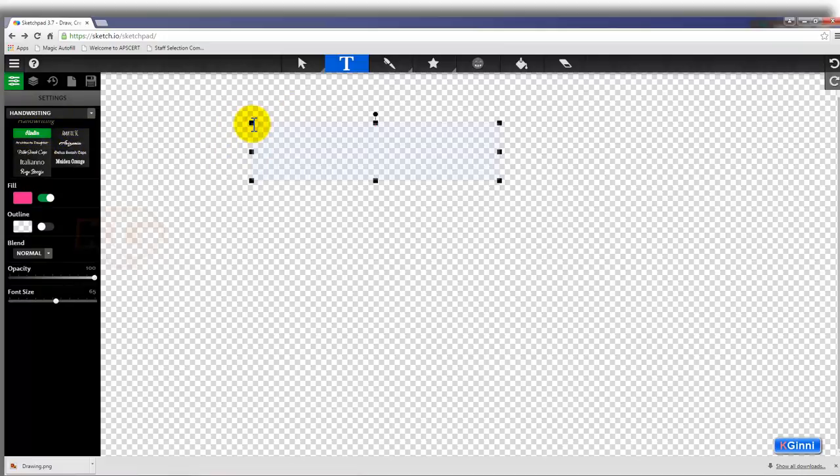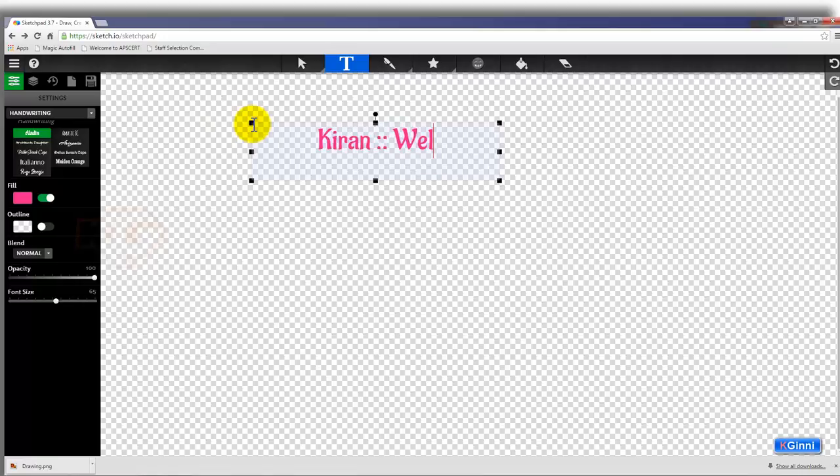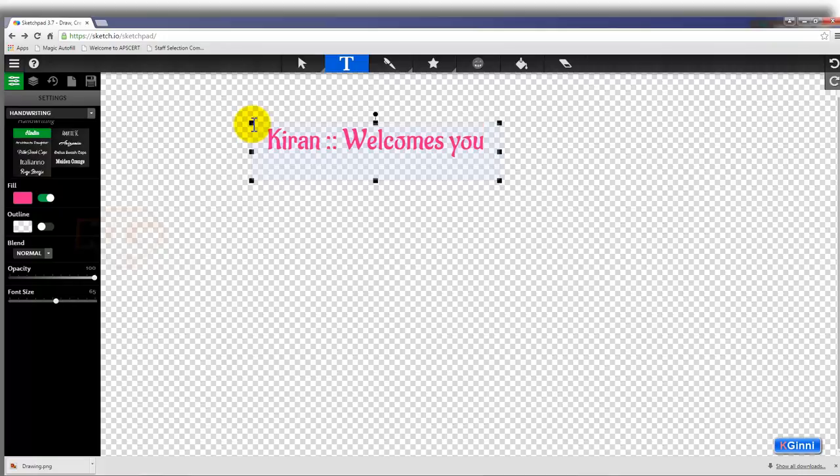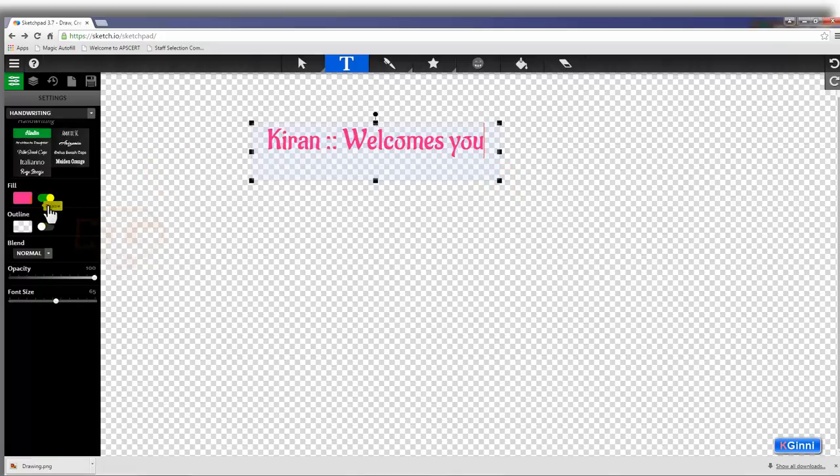I'm going with Aladdin. Click on any one part and you can type a name. Kiran welcomes you for this training.